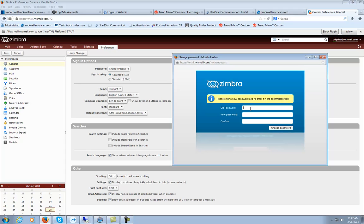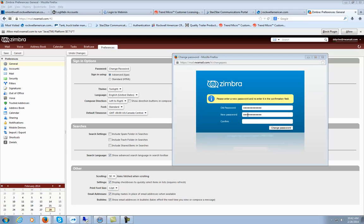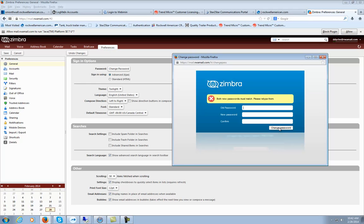So my old password and then my new password. Let's hit Change Password. Passwords didn't match, okay.